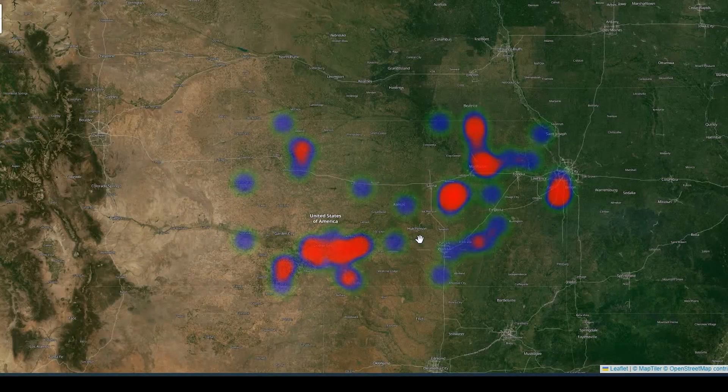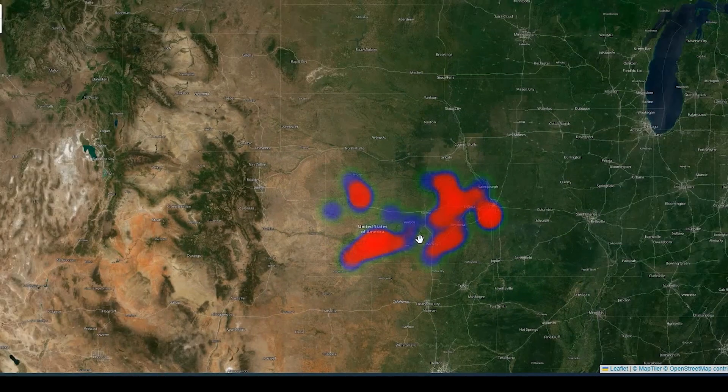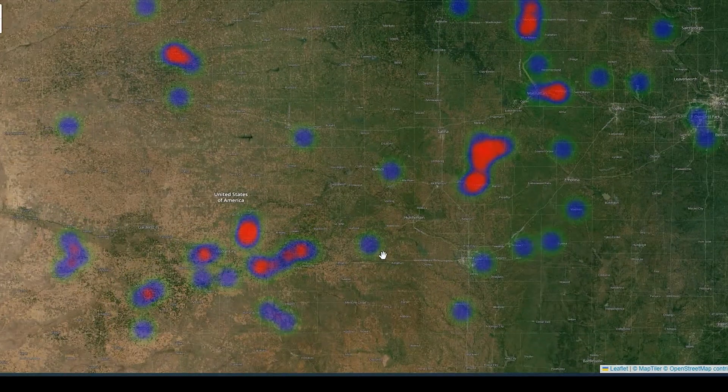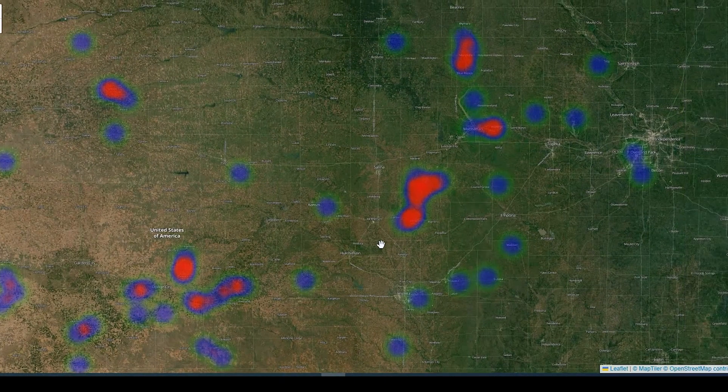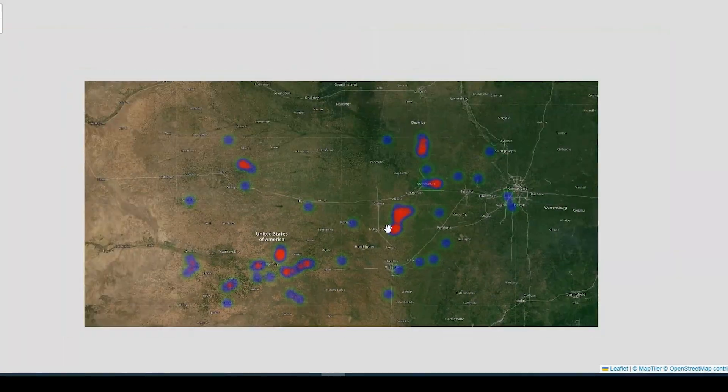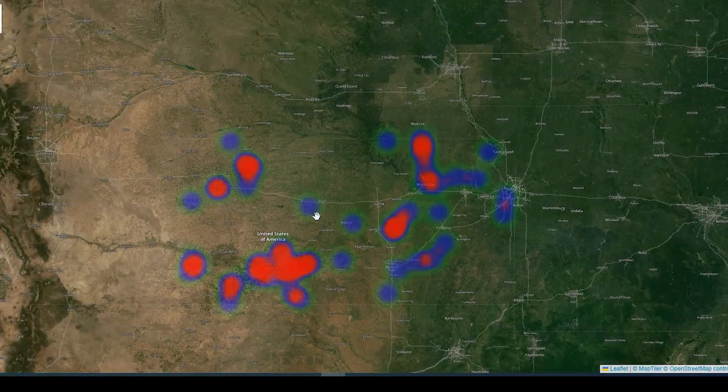Hey guys, Pete here with GIS Solutions, and today I'm going to show you how to add the Heatmap plugin to your Leaflet web map. Stay tuned.